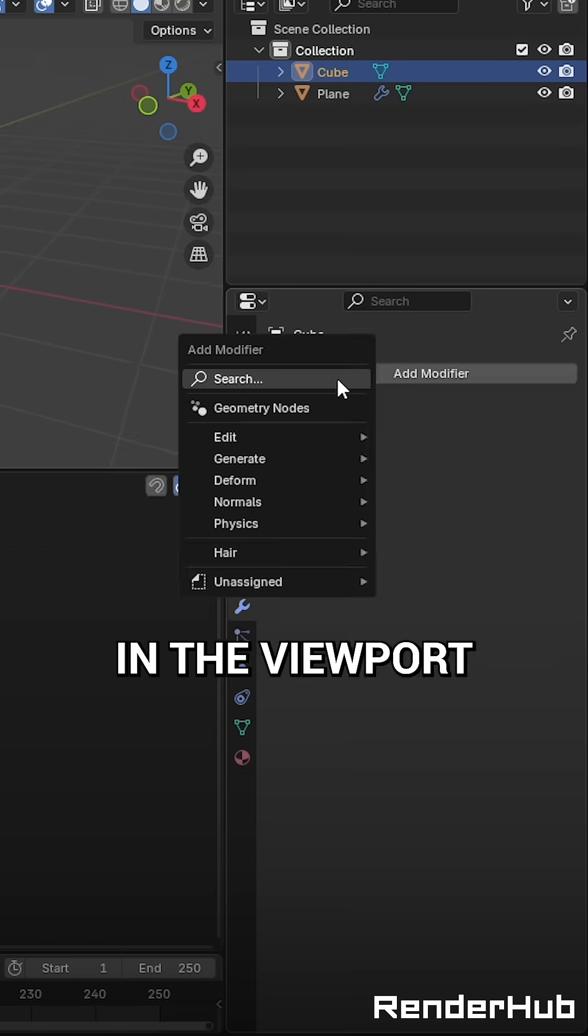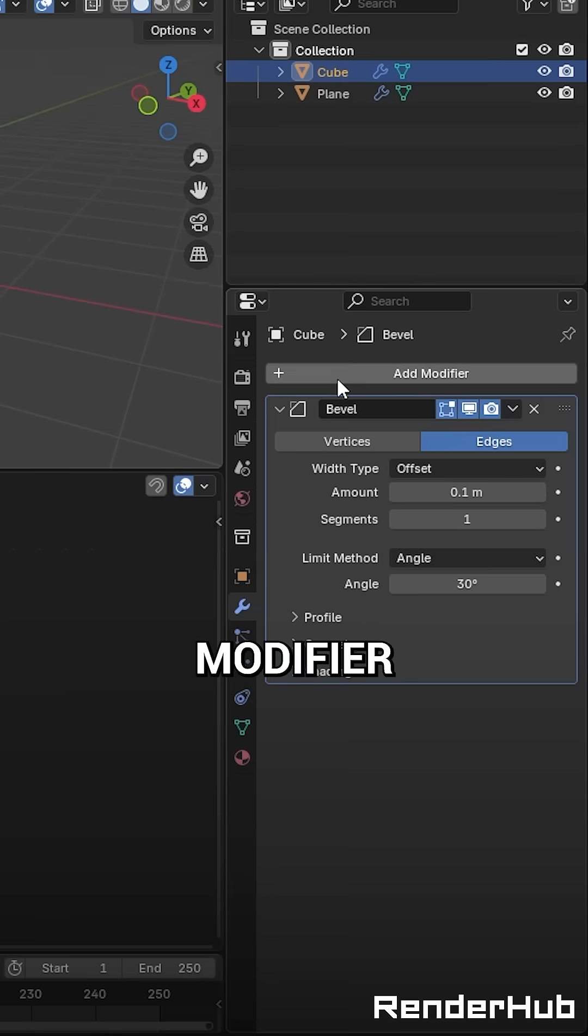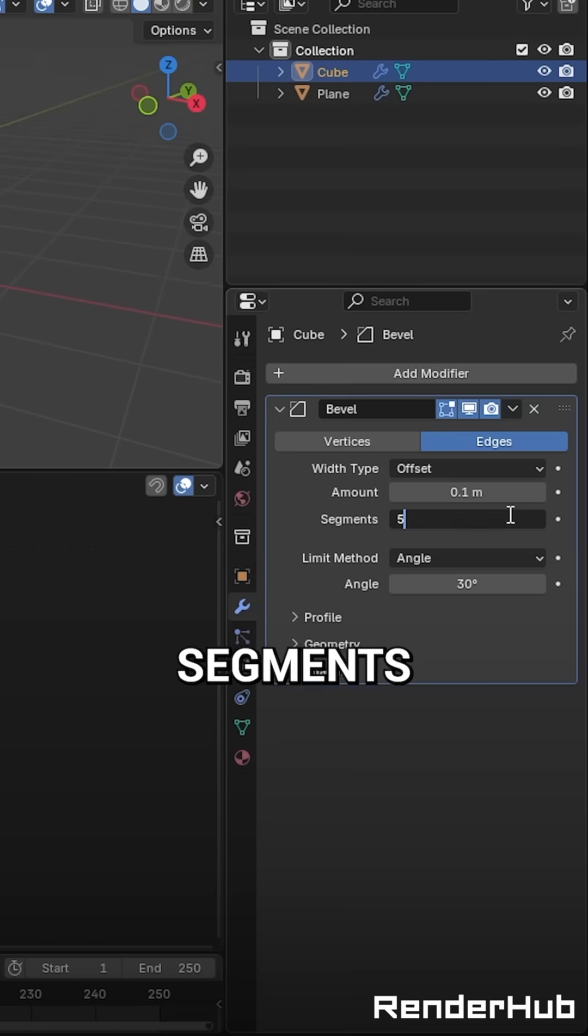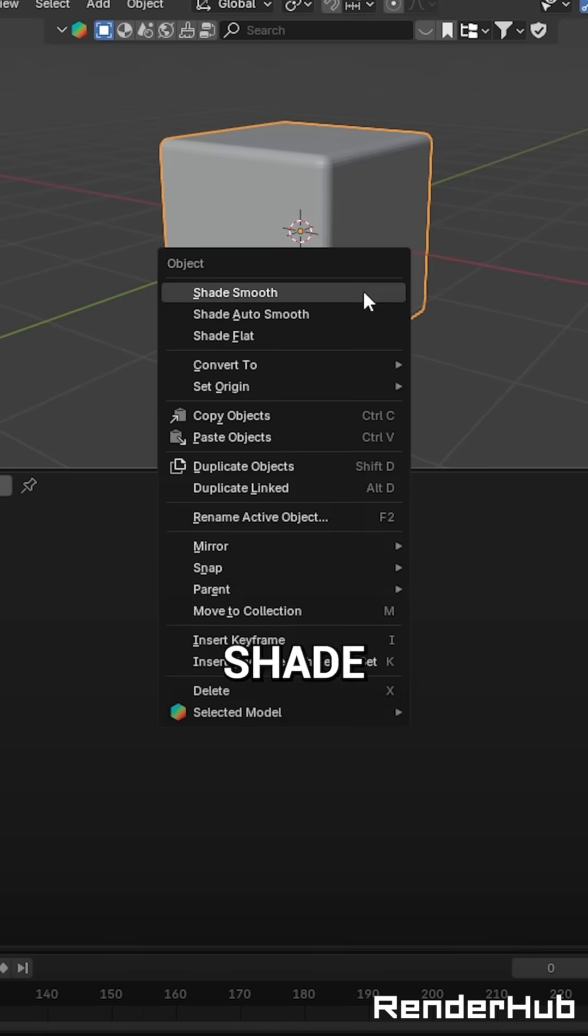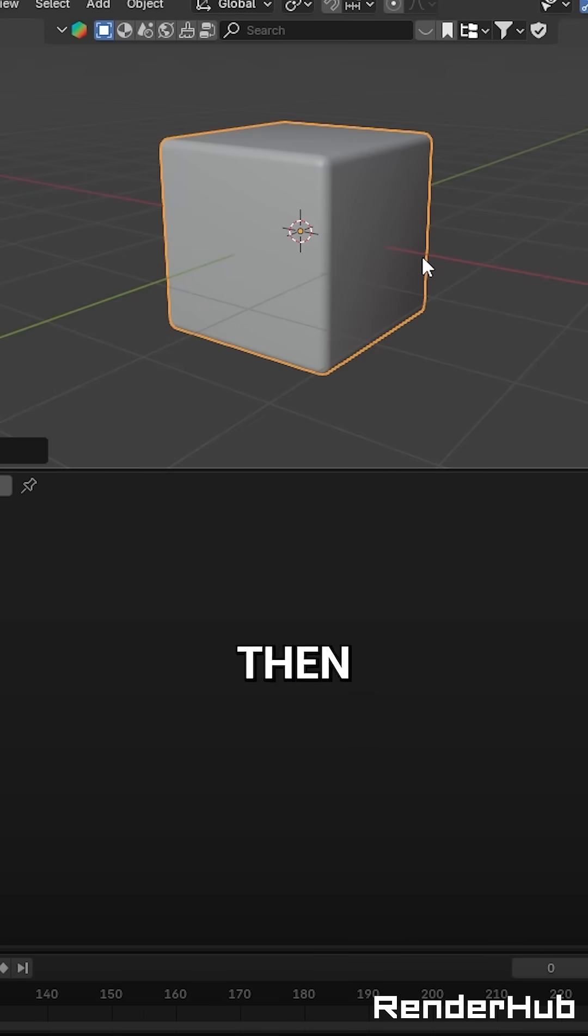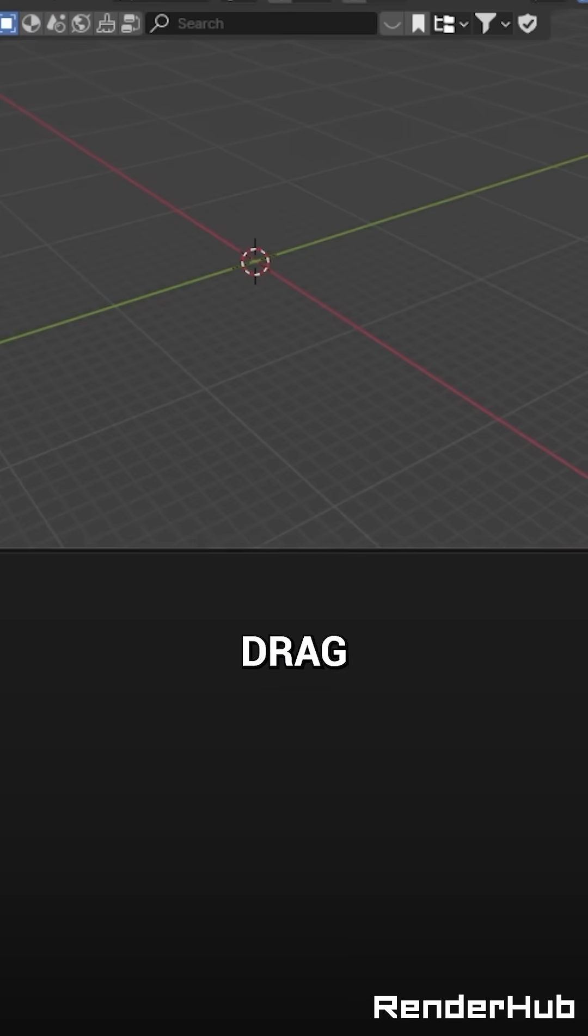Add a cube in the viewport and give it a bevel modifier, give it a few more segments, and shade it smooth, then move it somewhere and forget about it.